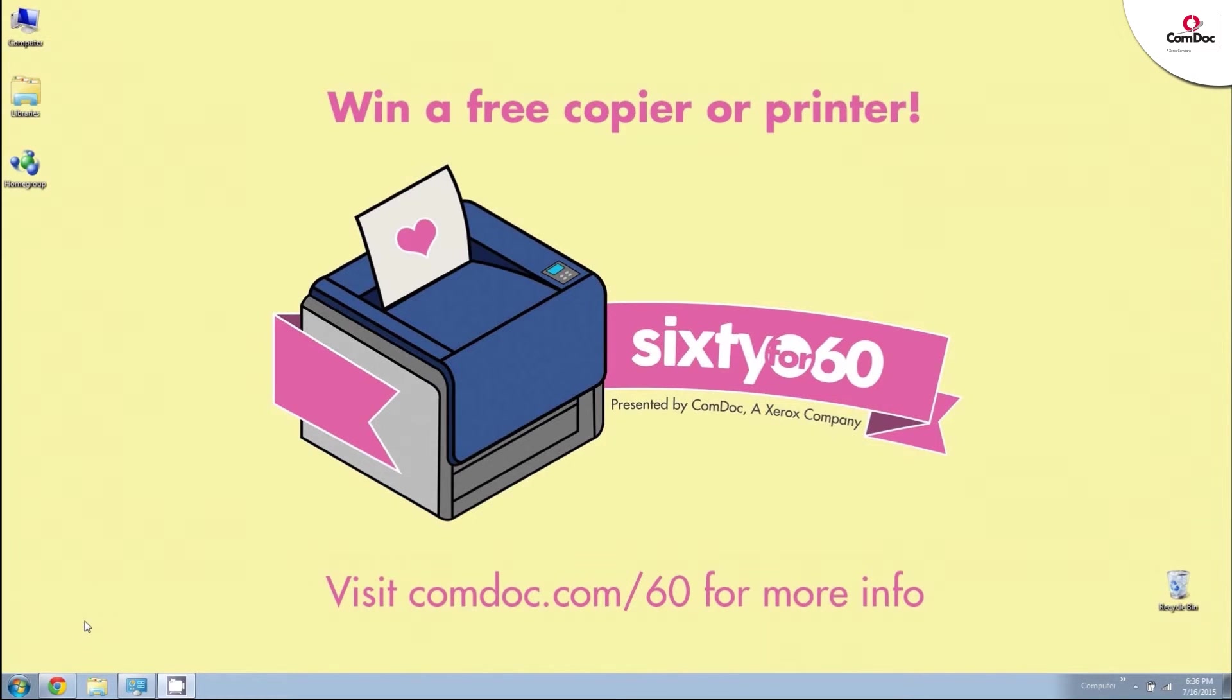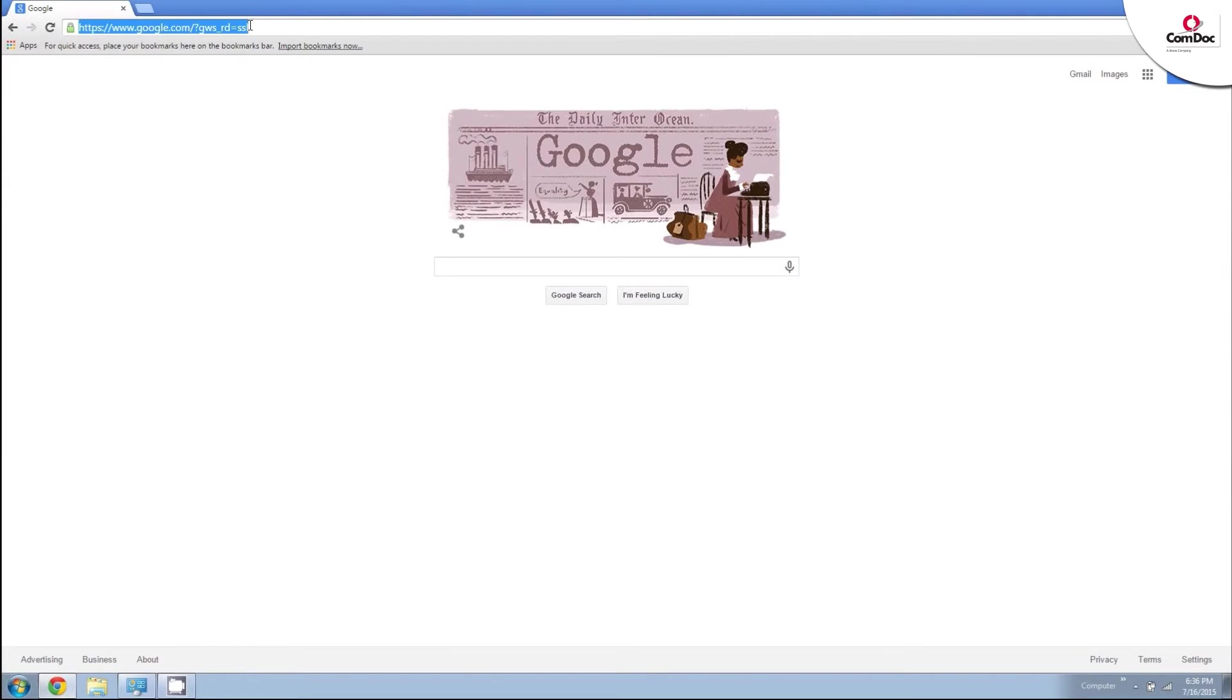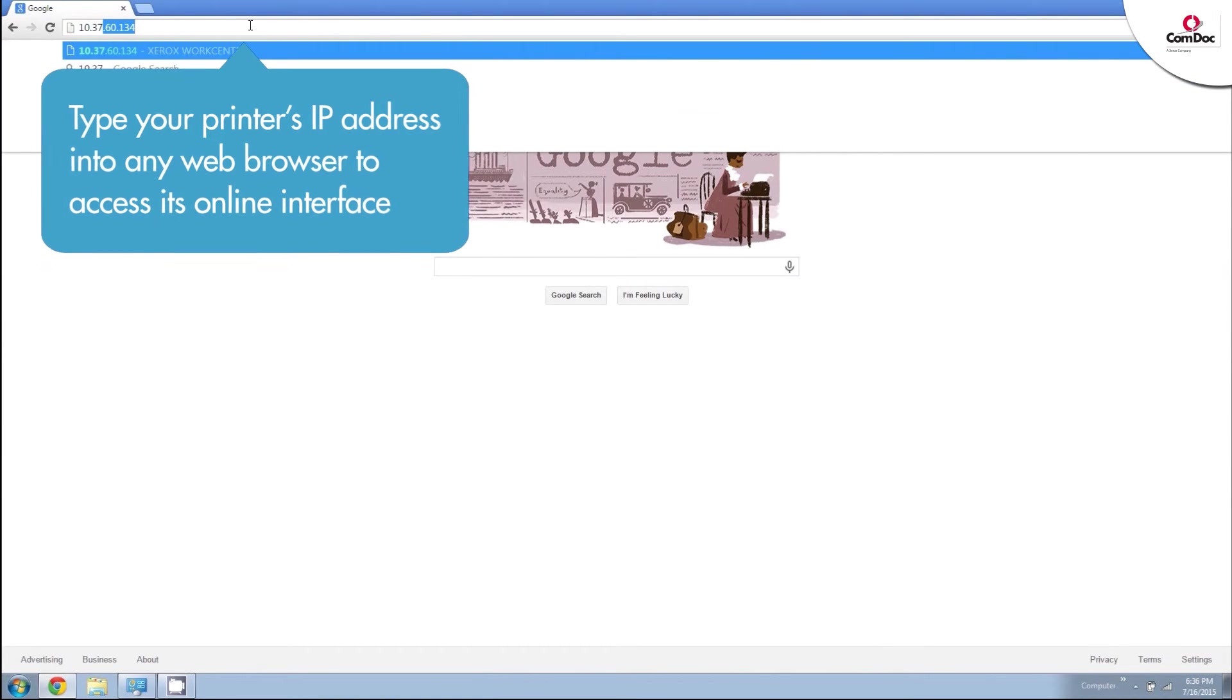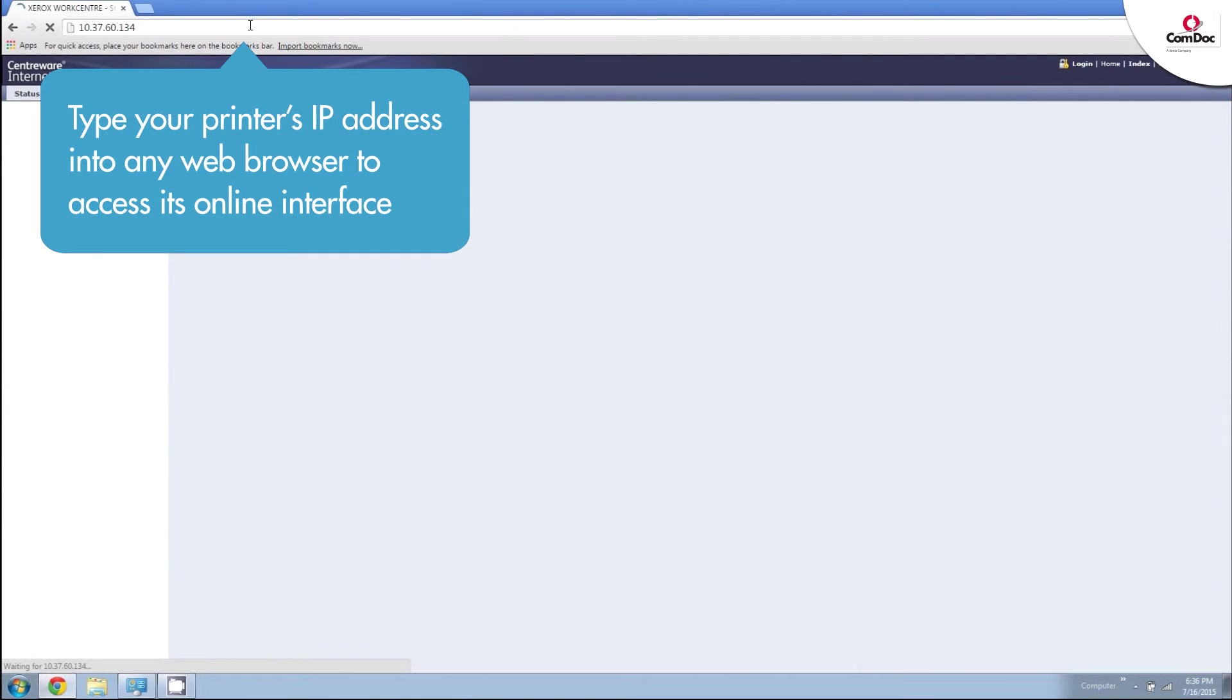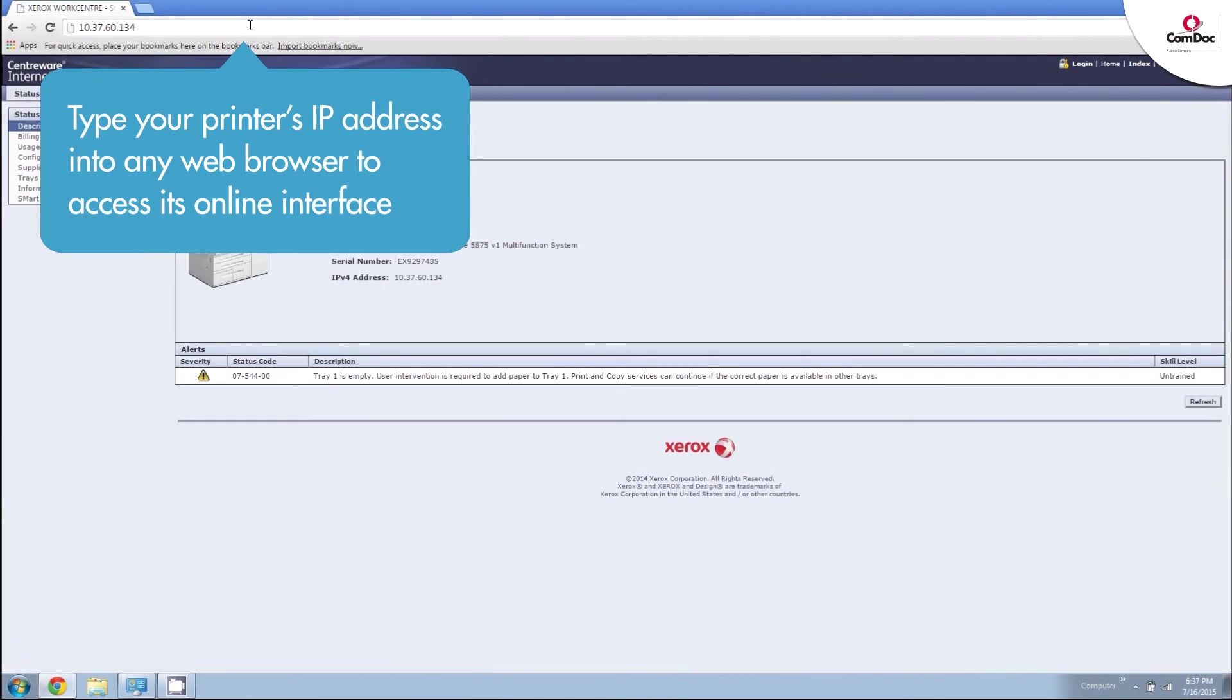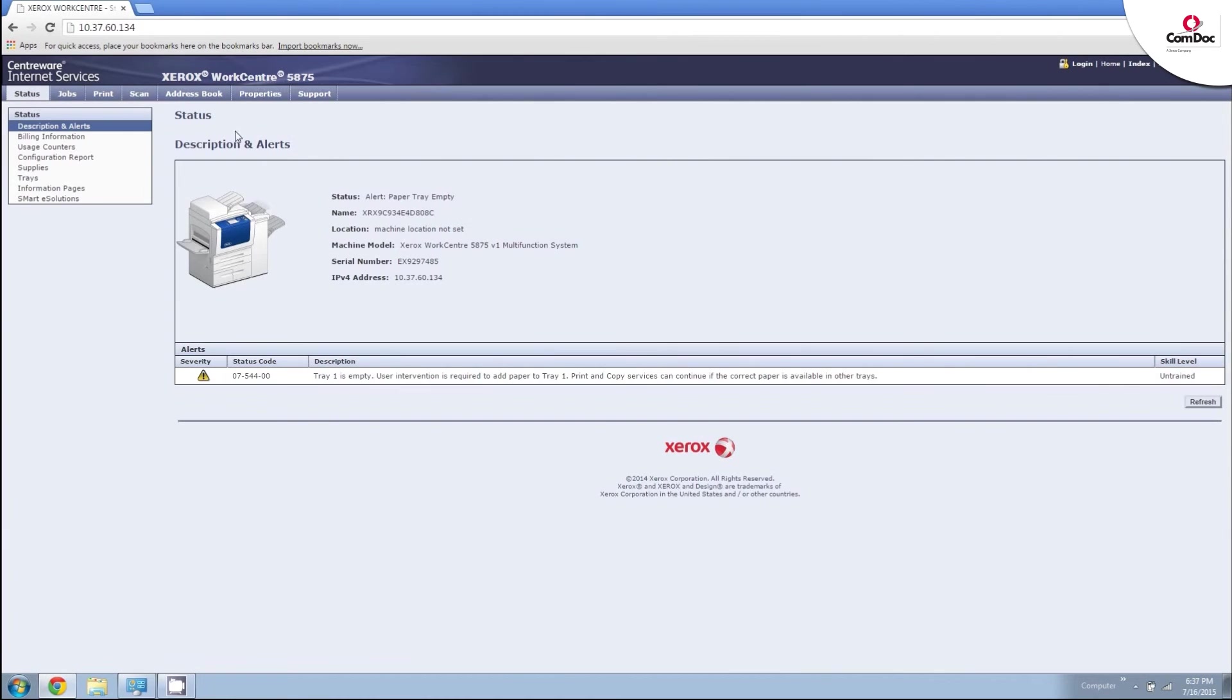Now that you have your printer's IP address, you can type it into the address bar of any web browser to access the online interface. From here, you can check your printer's status, update the address book, and make setting changes, all directly from your desk.